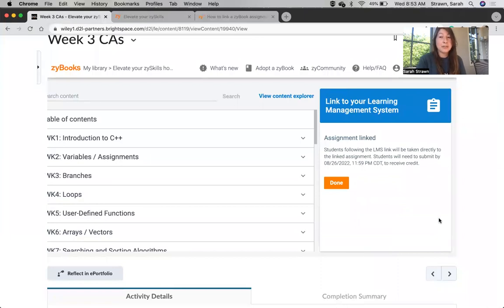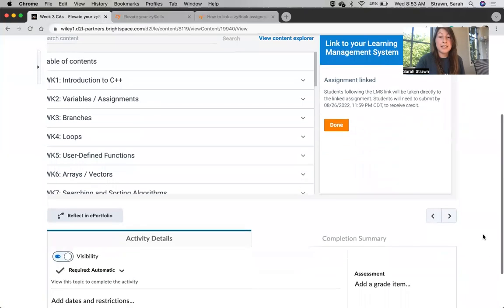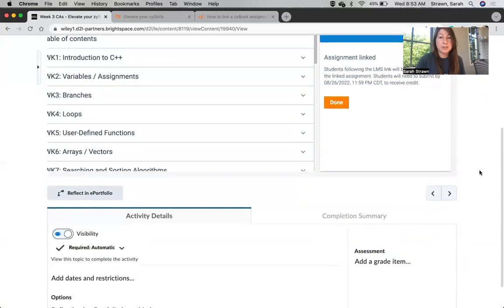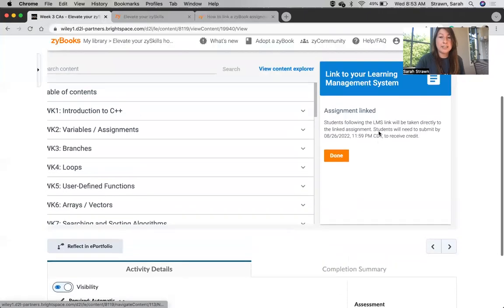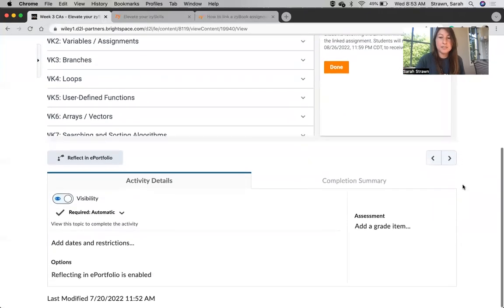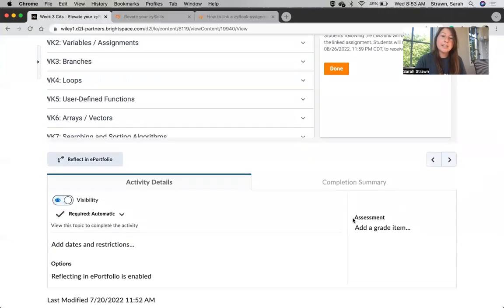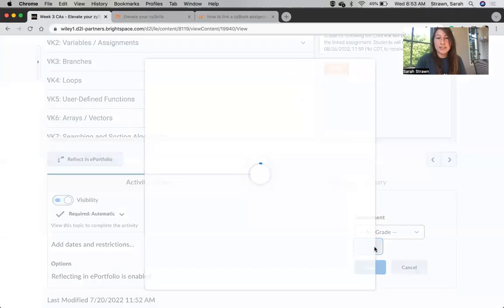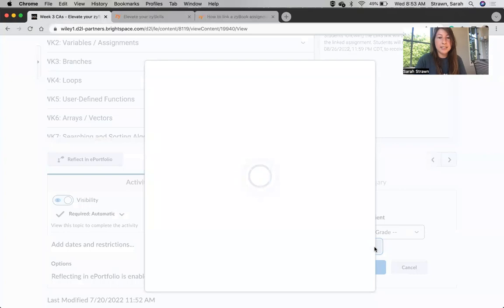The last thing we're going to want to do is make sure that we get this connected to the gradebook. I'm going to scroll down in Brightspace. Make sure that you're scrolling down with the outer scroll bar and not the inner Zybook scroll bar. Then down here at the bottom under Assessment, we want to select Add a Grade Item. We can click to add a new grade item.